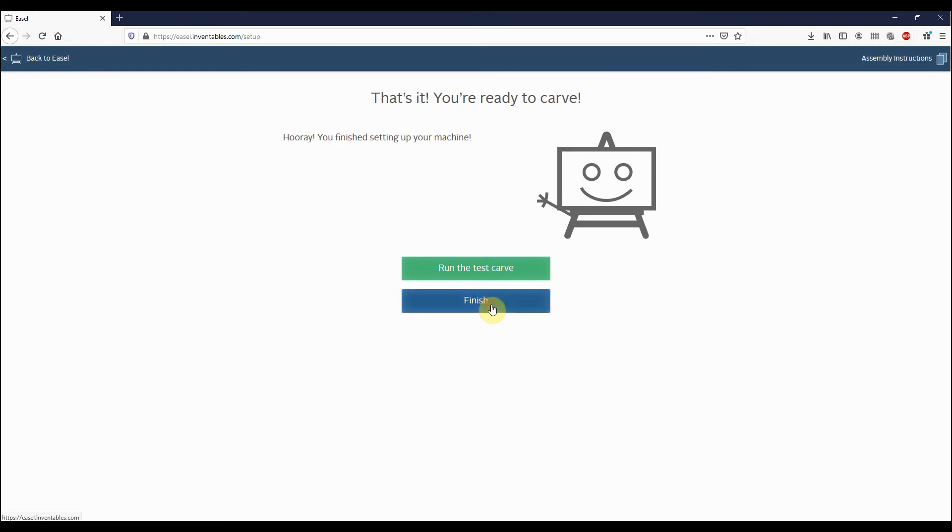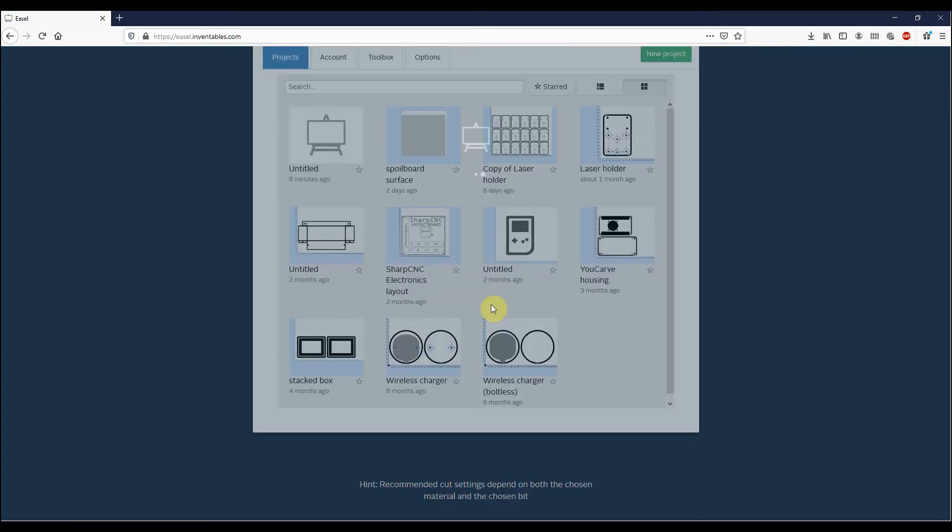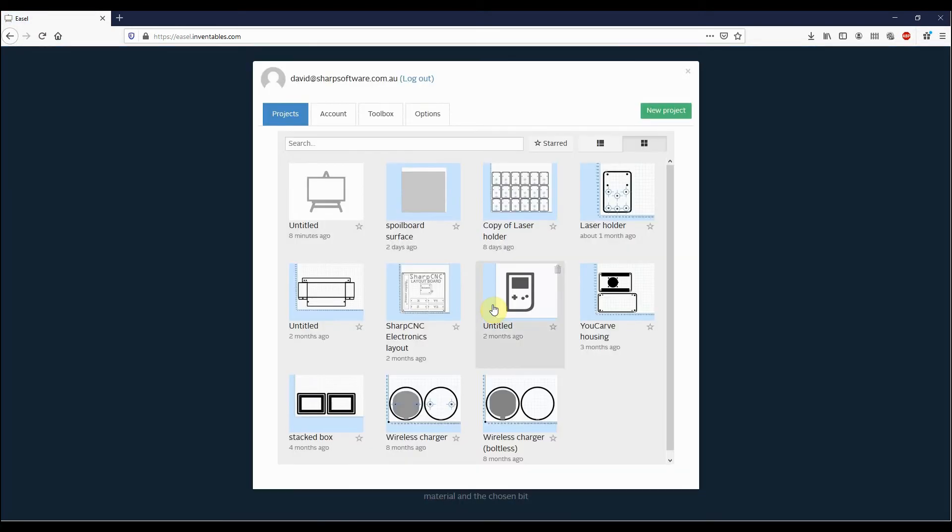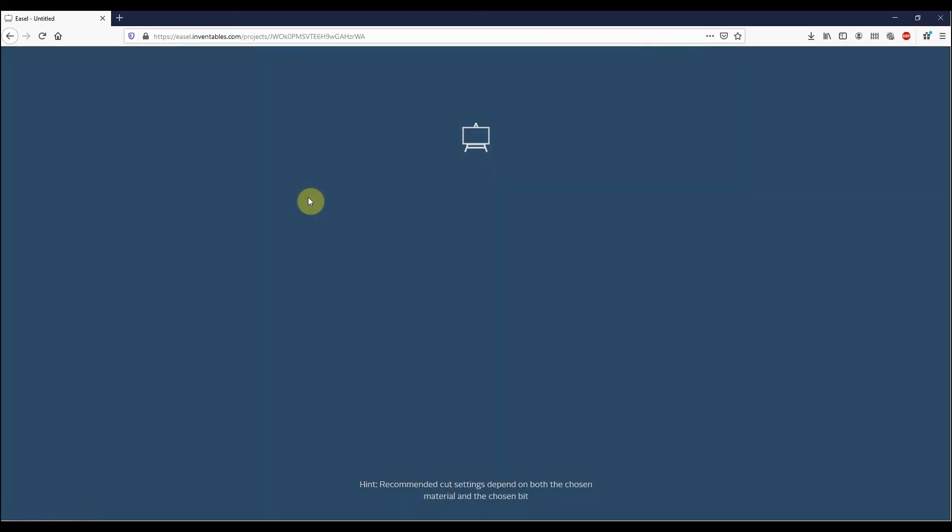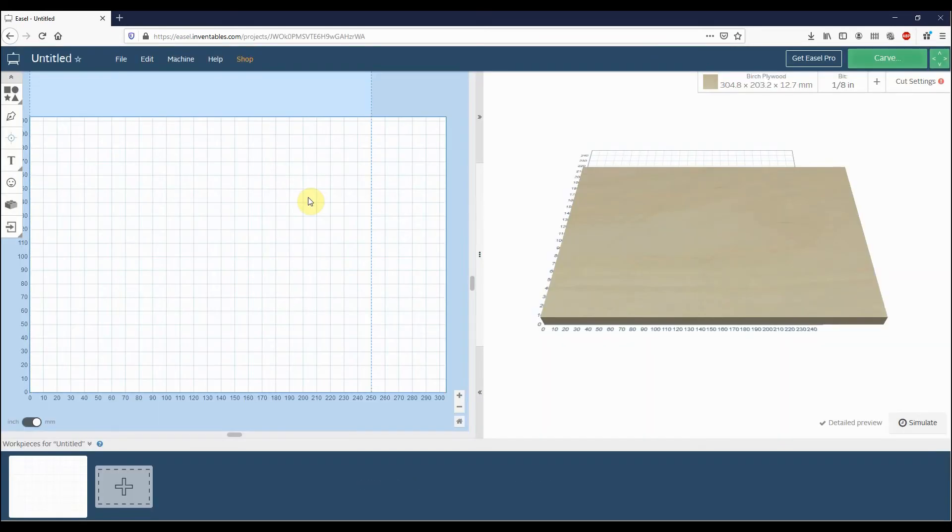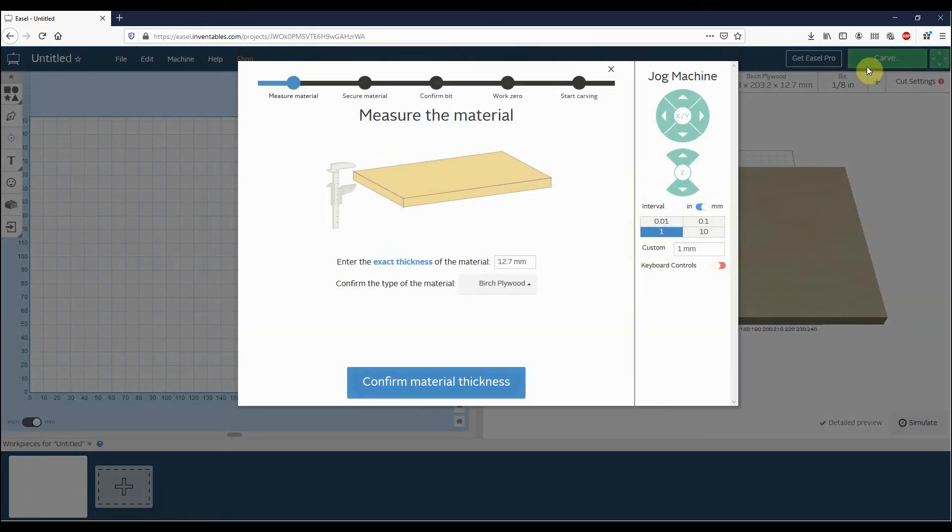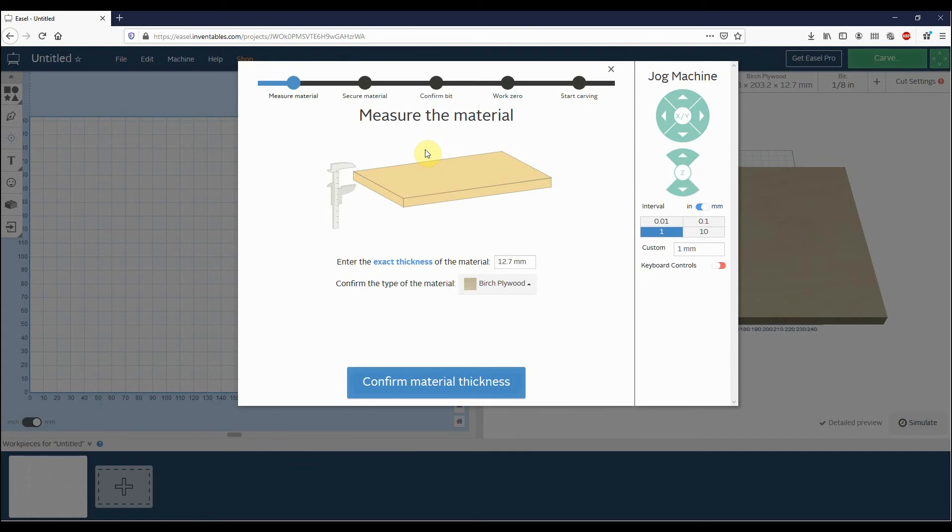And now you'll see it'll take you through to the main Easel window. So what we'll do is we'll just go back into the untitled project that we had open. And then when we go up here, you'll notice that the Carve button is now green. If we click on Carve, it'll take you through to the main Easel job setup wizard. So at this stage, we've gone through and we've configured Easel to work with our machine without overriding any of the settings that we already have saved in there.